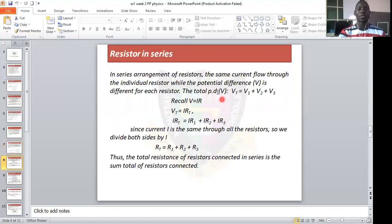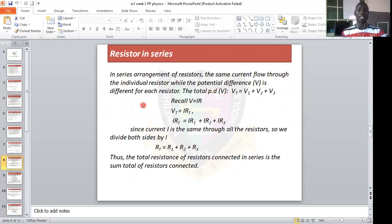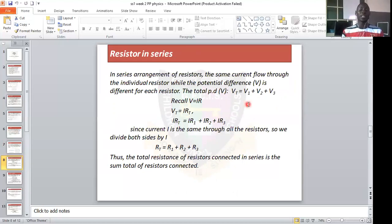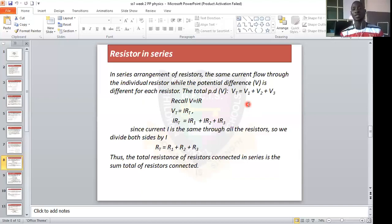In series, the potential difference V is different for each resistor. The total voltage Vt equals V1 plus V2 plus V3. For example, if V1 is 1, V2 is 2, and V3 is 4, the total voltage is 1 plus 2 plus 4, which equals 7 volts. The same current passes through all the cells and is the same current that flows through the circuit.